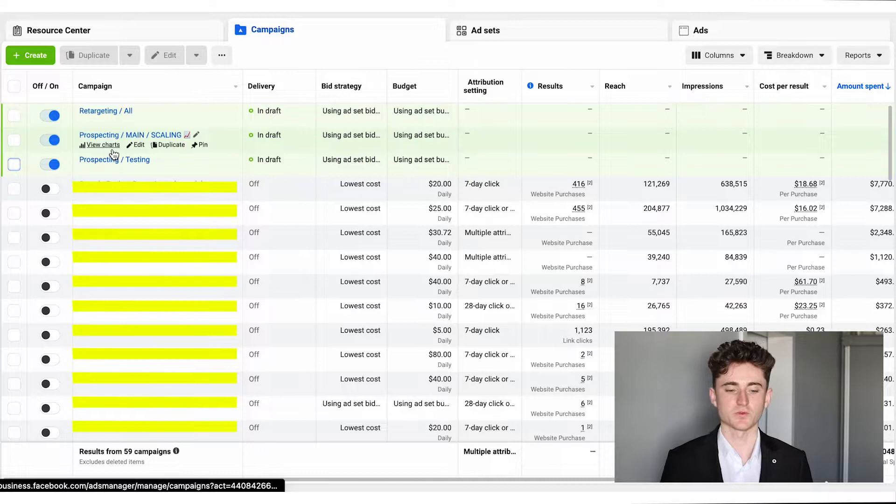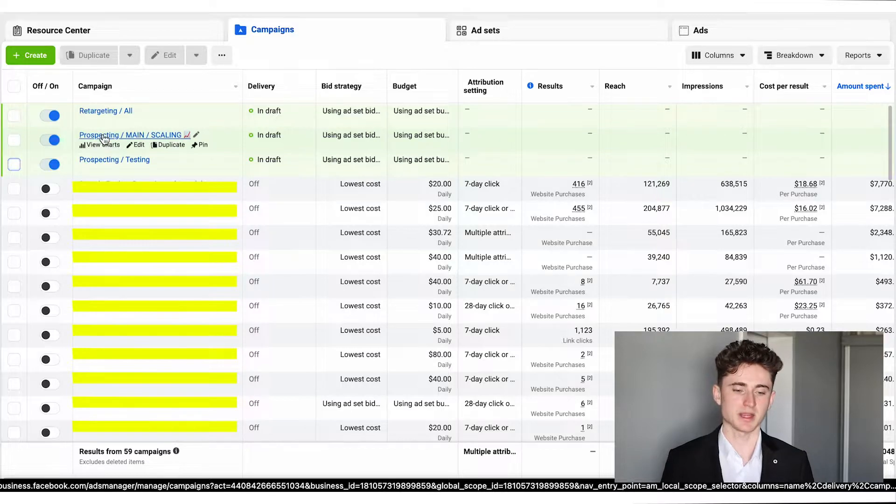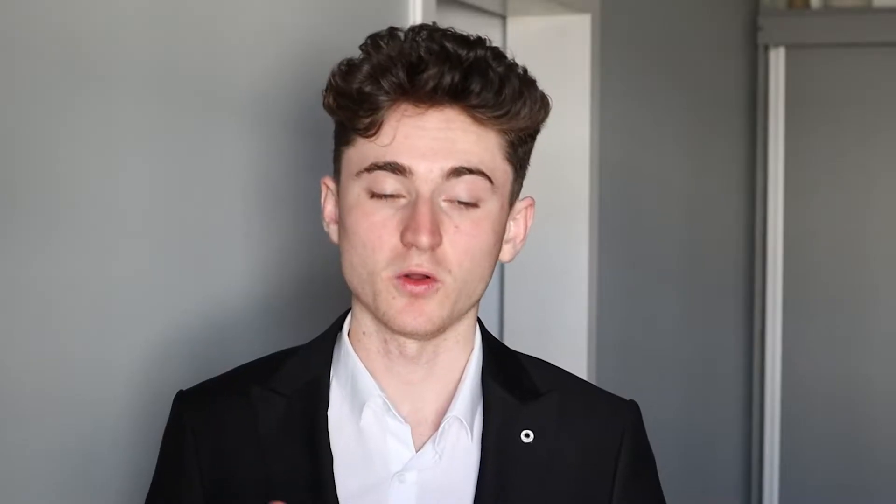We'll have one campaign for retargeting, one campaign for prospecting — which is our main campaign where we're going to scale — and one campaign for testing. All these campaigns are optimized for purchase. When we help e-commerce owners grow their sales, we're not going after link clicks or video views; we are targeting only people who are most likely to buy, which is why we use conversions and purchase optimization.